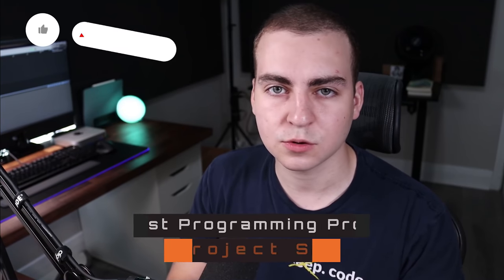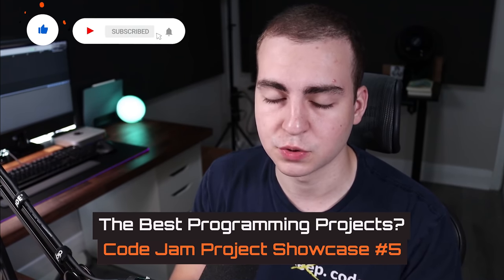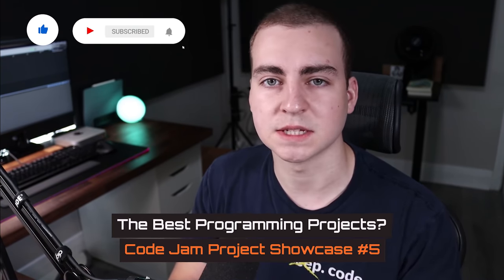Hello everybody, and welcome to the fifth Tech with Tim code jam project showcase. In this video, I'm going to be showing you some awesome programming projects and announcing the winner of the fifth Tech with Tim code jam.